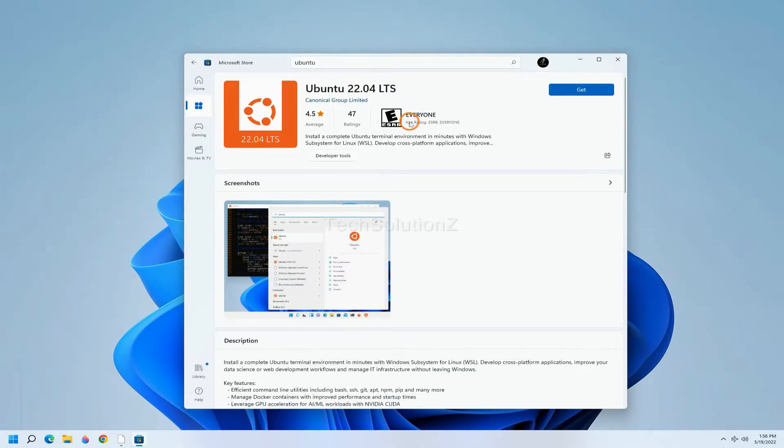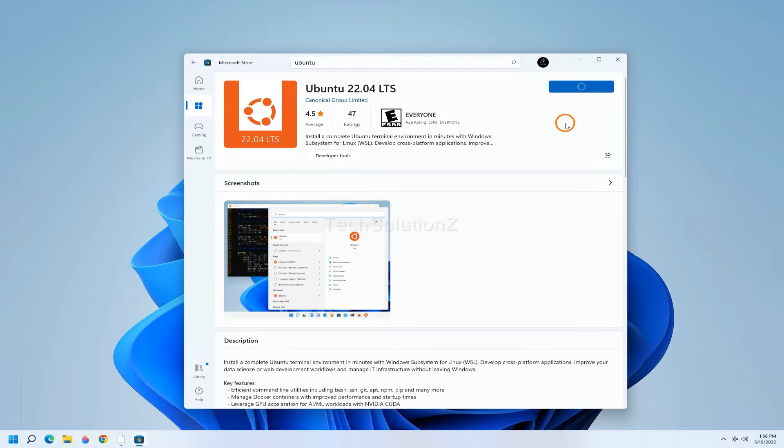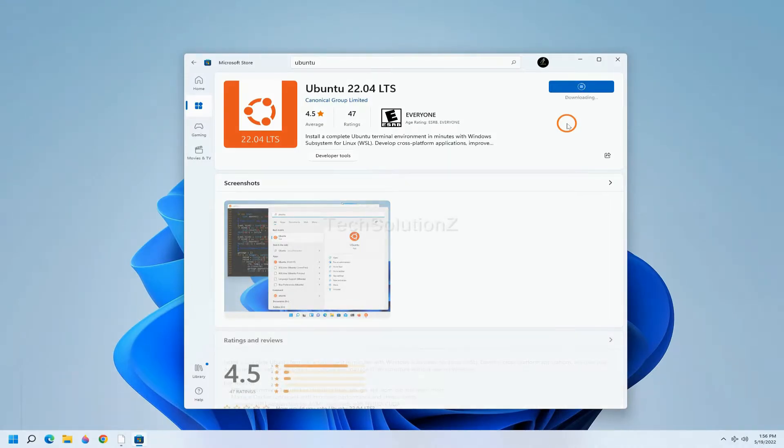You must be seeing Ubuntu 22.04 in the search results. Install it. This may take a while to download, please have patience during this.